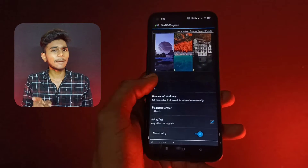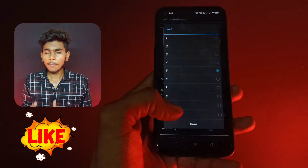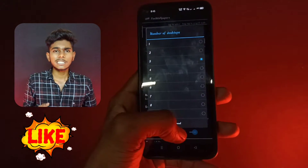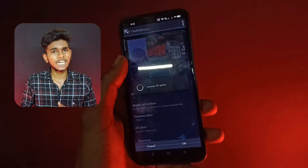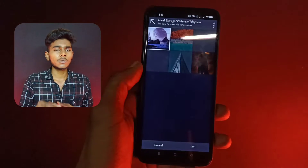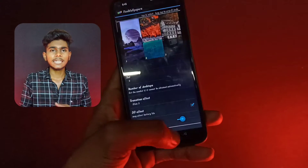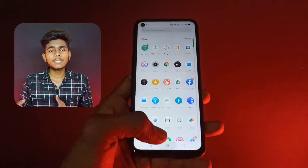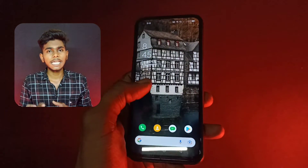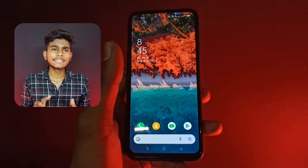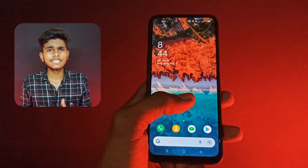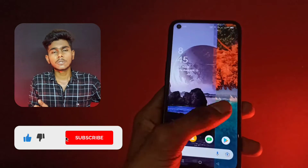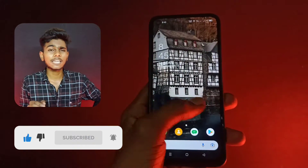You can use small wallpapers. If you want to install it, you can use desktop numbers. You can select any wallpapers, and if you want to select it then you can apply it. If you are using a home screen, you can use small wallpapers.